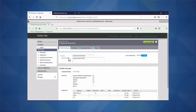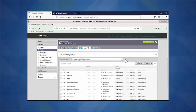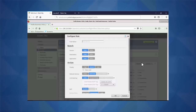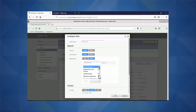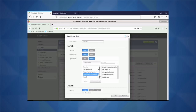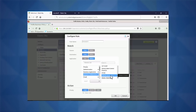Let's click into our enterprise branches, business policies, and go ahead and define a new business policy for my AirWatch traffic. It's as simple as creating a new role. Let's then define the application, scroll down to our business collaboration, and find our VMware AirWatch apps.